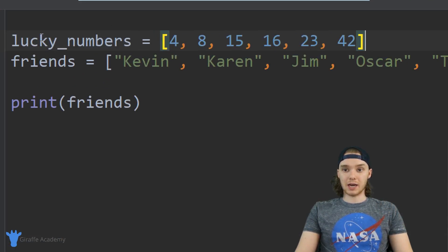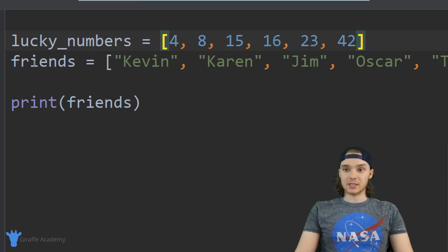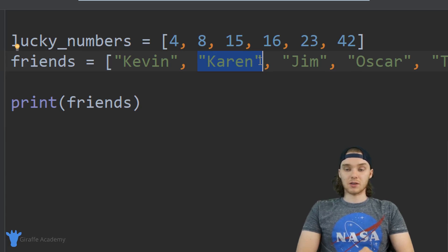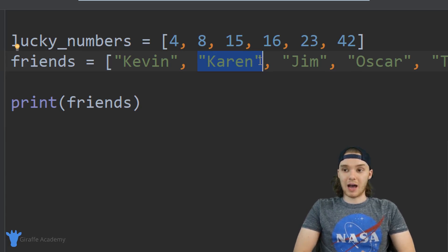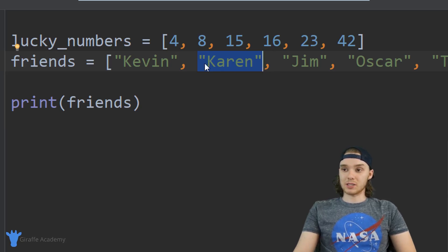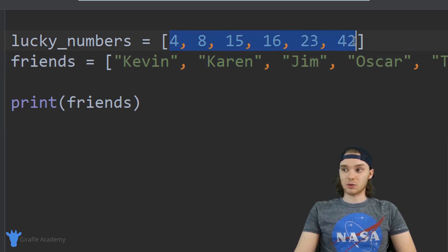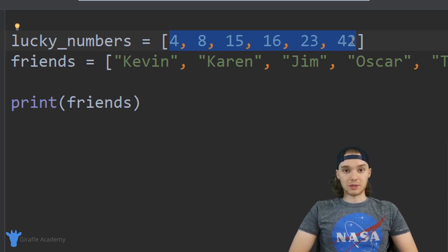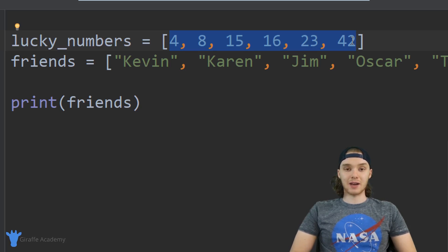Down here in my program you can see I have two lists. I have a list of lucky numbers — just a bunch of different numbers — and then I have a list of friends, which is basically just a bunch of strings with names in them. These two lists are storing a bunch of different values, and what makes lists awesome is I could store hundreds of thousands or millions of values. When you're working with a lot of data in Python, these lists are invaluable.